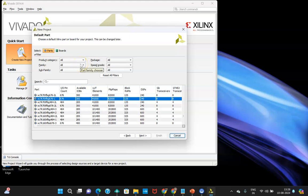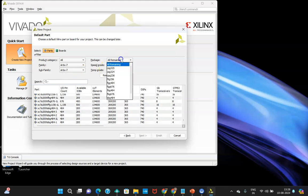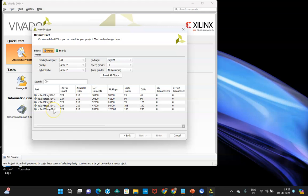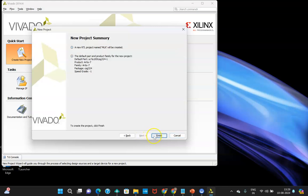Next, you need to select the device you have in your lab. We are using the Artix-7 board, so set the product category to All, family to Artix-7, subfamily to Artix-7, package to CHG324, speed grade to -1. This selection is mandatory — whenever you generate the bit file and dump it into your target FPGA device, if the selection is wrong, the bit file will not be loaded. So select according to the hardware you have. Then click Finish.